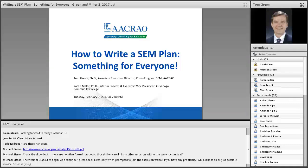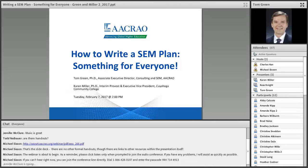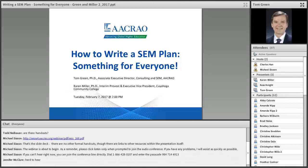I will pass it over to you, Tom. Hi, good afternoon. My name's Tom Green. I'm the Associate Executive Director for Consulting in SEM at ACRO. I've got about 30 years of education experience in higher ed, and prior to my role at ACRO, I was the Dean or Vice President of Enrollment Management at seven colleges and universities across the United States.